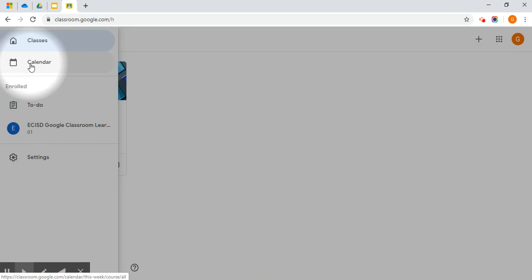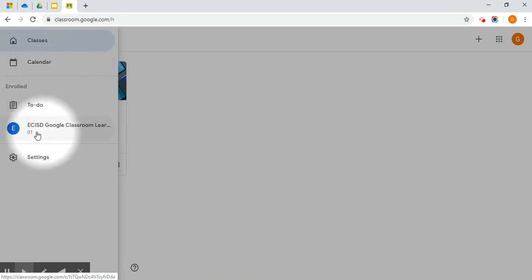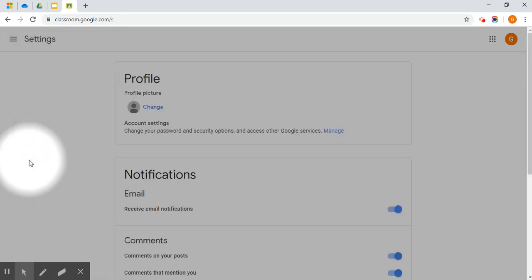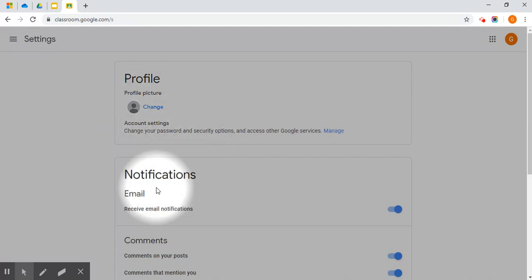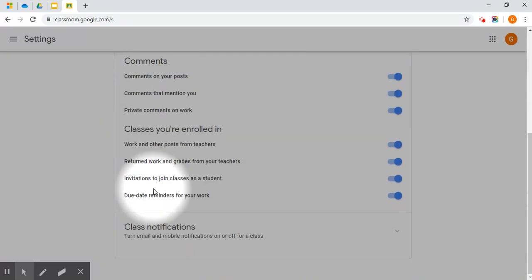Right underneath is a calendar. This is a Google calendar that's attached to this class. When one of your teachers creates an assignment and gives it a due date, it will appear in this calendar. You have a to-do and then you have any classes that you are currently enrolled in. You also have access to settings. In settings, you can change your profile picture and you can manage your notifications.